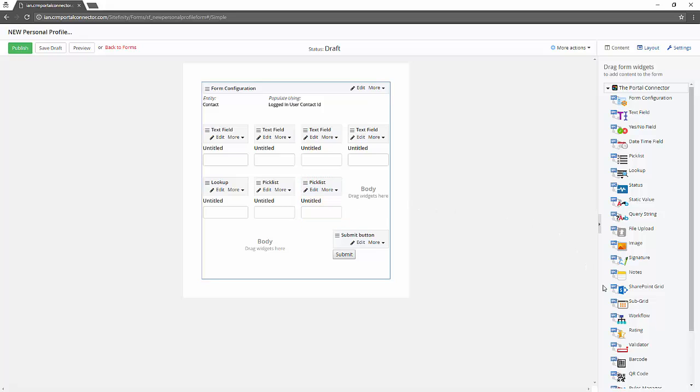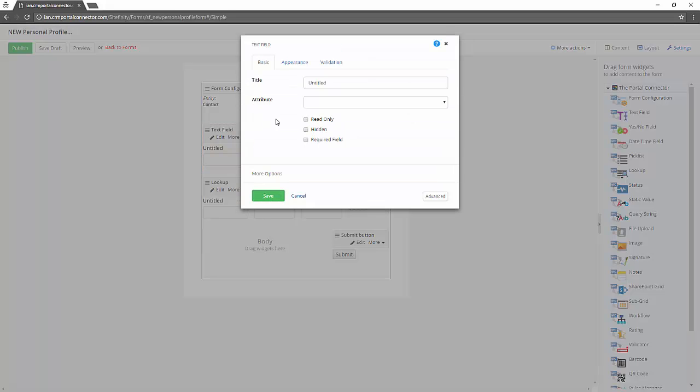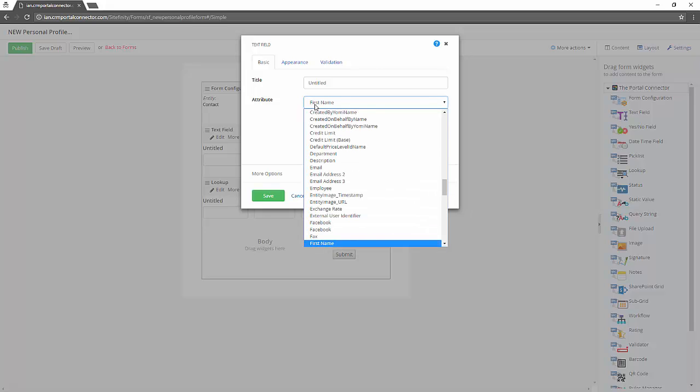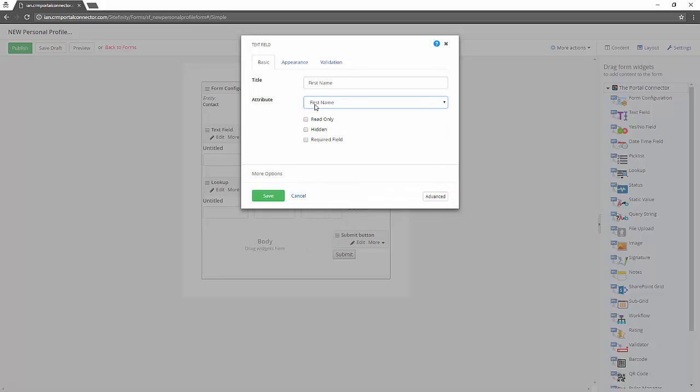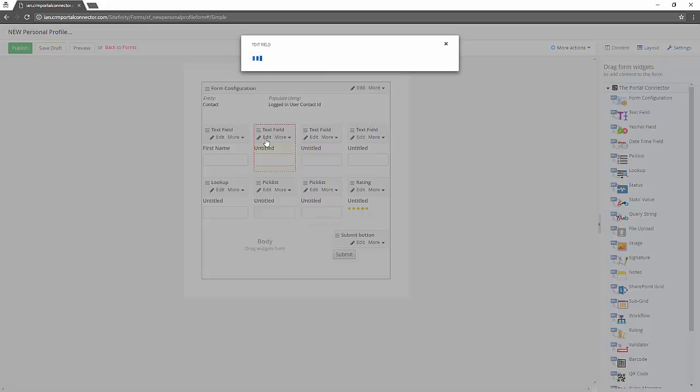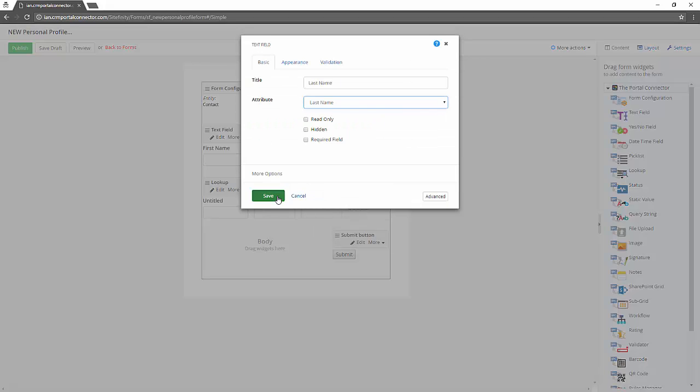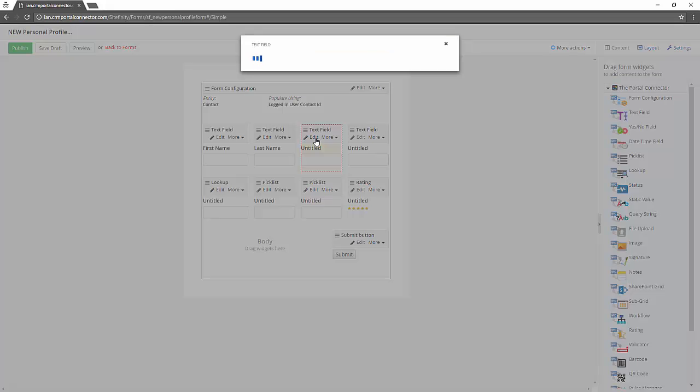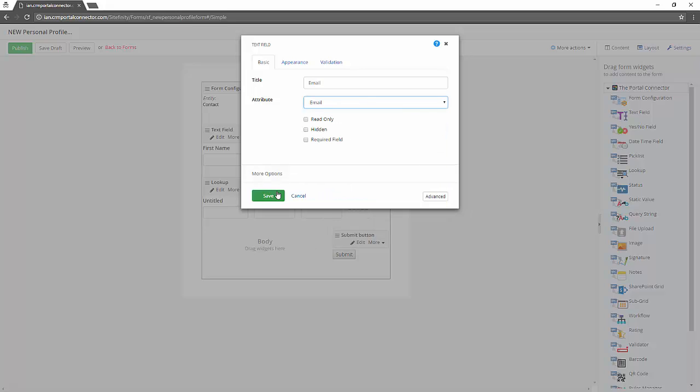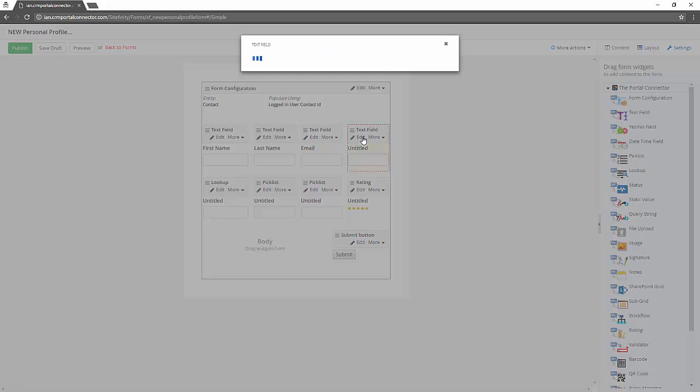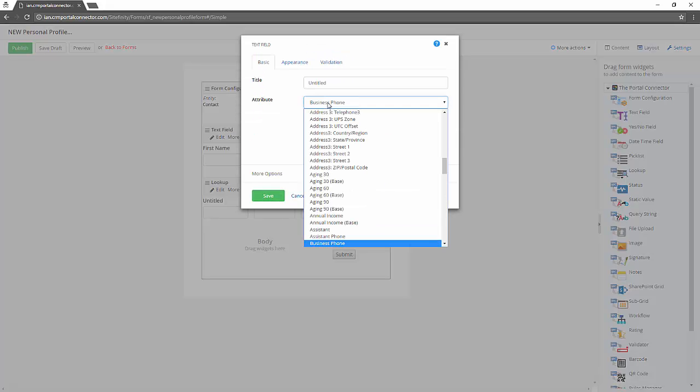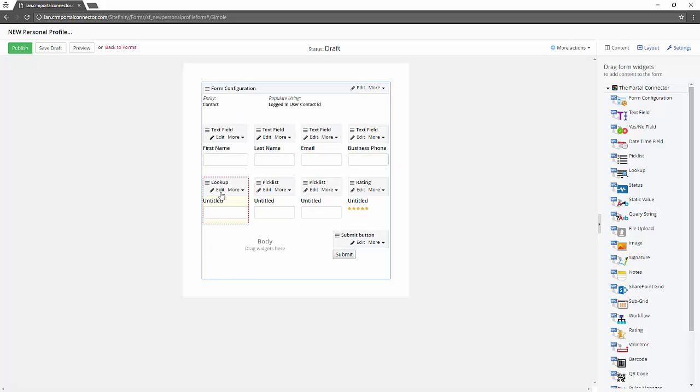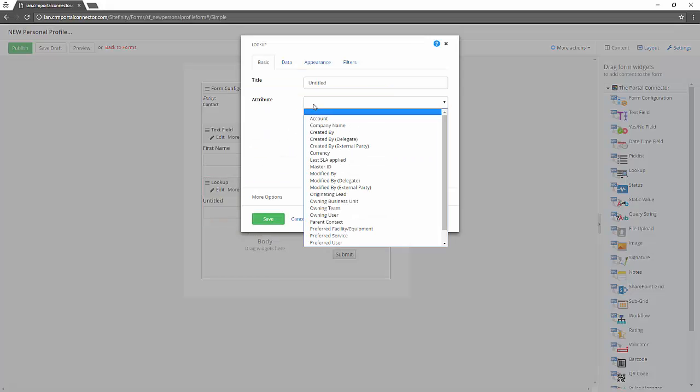Each of these will be linked to a specific field in the underlying entity. Now we start to map those fields. The first text field is going to map to the first name. So we select which attribute and now we're going to loop through the other fields. We want last name, then we want to have email address, and then business phone. Any field that you create in the contact record can be accessed from this end.